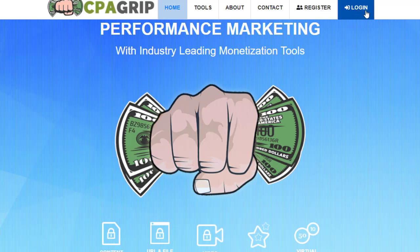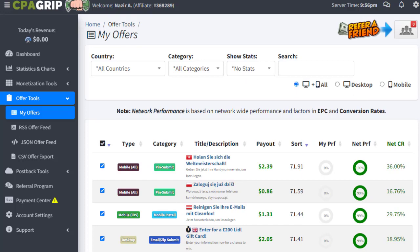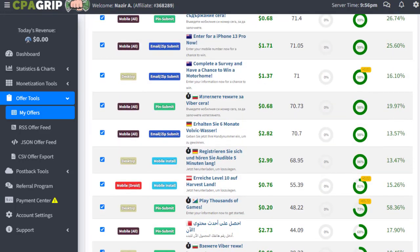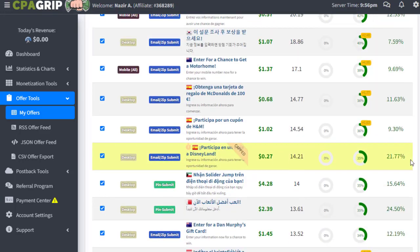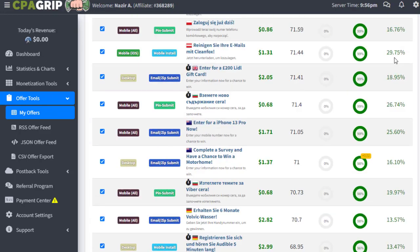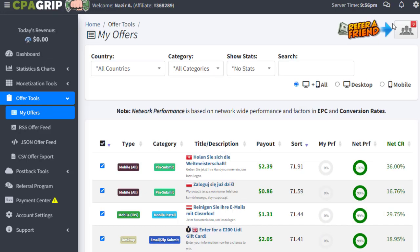The first and important thing is that we need to sign up or register and then login with CPA Grip. Once we log into your account, the interface will look something like this and here will be all the different offers that we can simply use. Once you sign up for the account on CPAgrip.com, the next step for us will be to go through it quickly so as not to make this video longer.